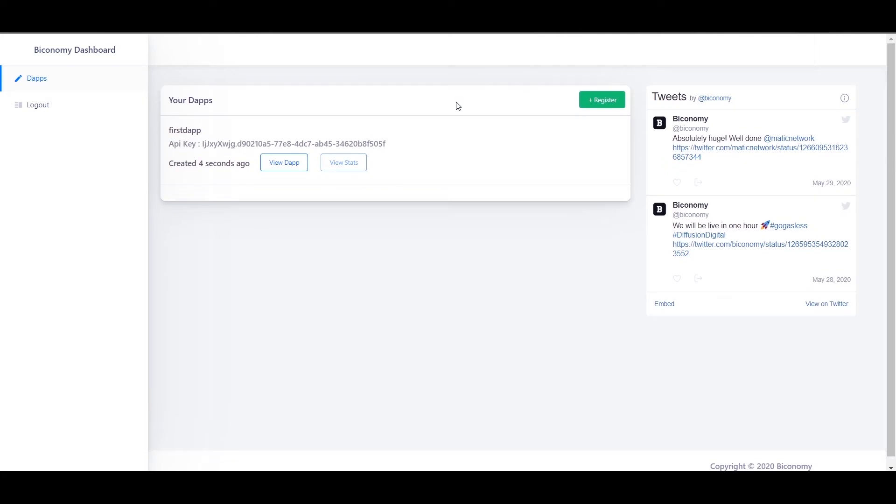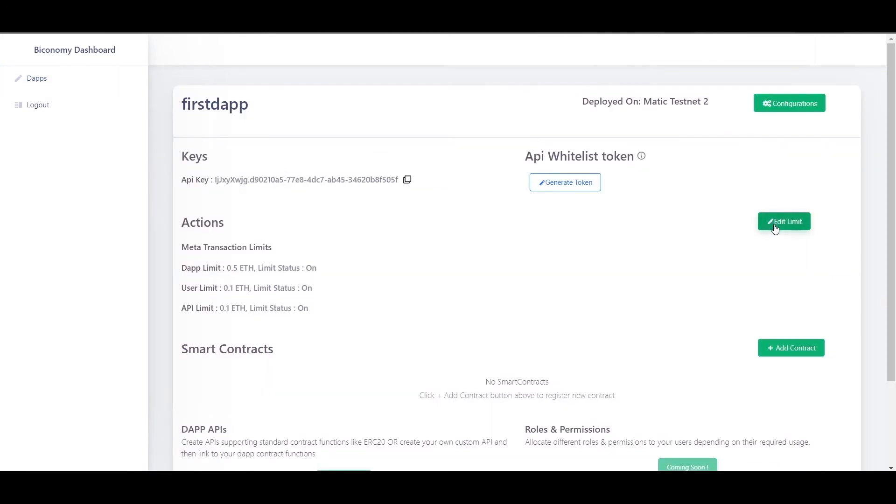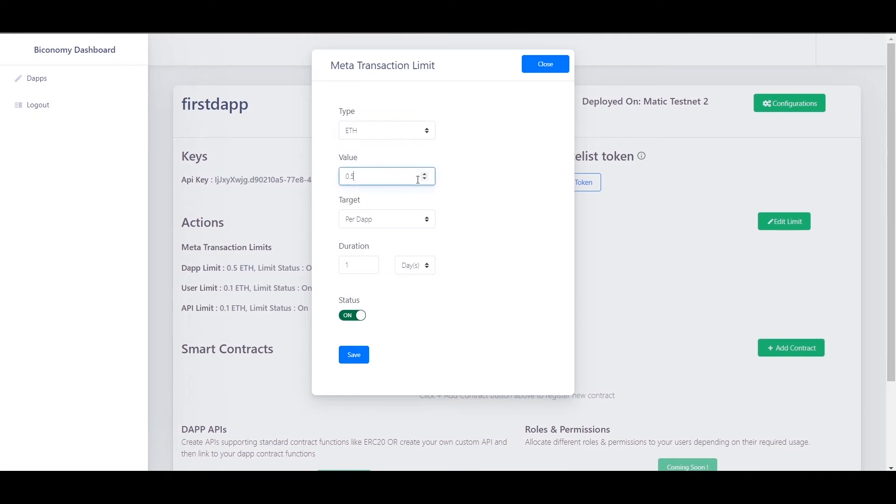Now click on view dApp to add smart contract. On the dashboard, you have a limit module where you can set limits based on per dApp or per user or per API. Here you can edit the limits in order to prevent misuse by the user.